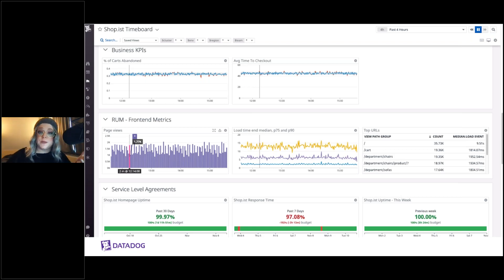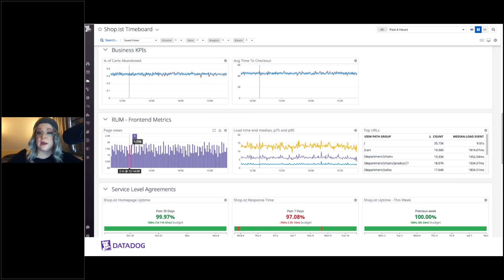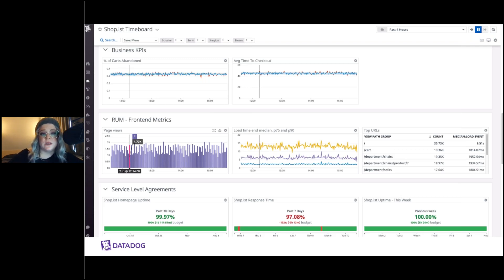In addition to the out-of-the-box dashboards, you might be interested in setting up business-level metrics. The whole reason we're writing software is to deliver business value. Getting software to quantify and track business-level metrics on a dashboard is critical to building a feedback loop. You want to know if your software is delivering the value your business expects — for example, how many shopping carts have been abandoned and how long it takes people to check out. Real user monitoring lets you understand what end users are experiencing.